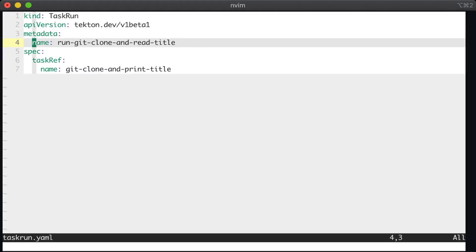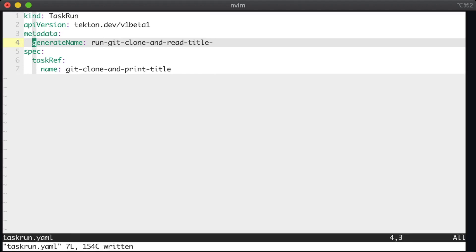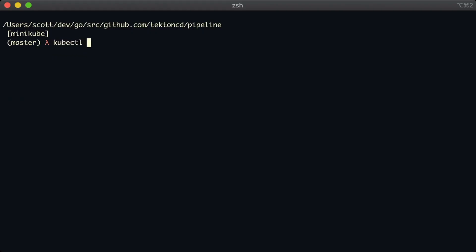So the way that we work around this is that we change the name into a generate name field. And what this does is it asks Kubernetes to append a random string to the name of the task run each time we submit it. Now we have to submit it using a slightly different command. But the upshot is that each time the task run is used, it will create a brand new instance.